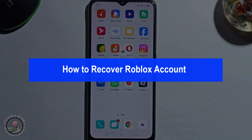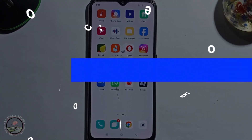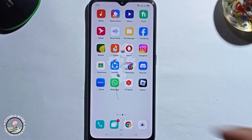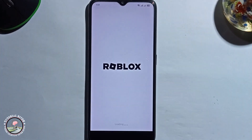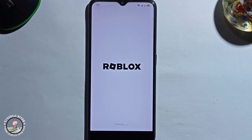Hey guys, today I'm gonna show you how to recover a Roblox account. So first of all, open Roblox. Before we start the video, make sure to subscribe to our channel and hit the bell icon for more updates. So let's get started.